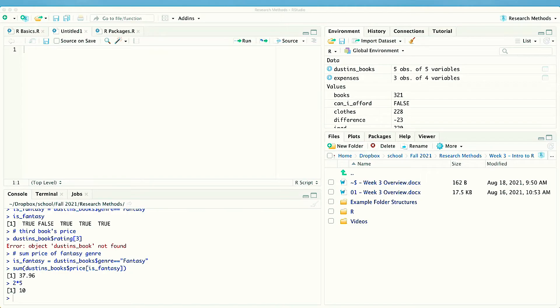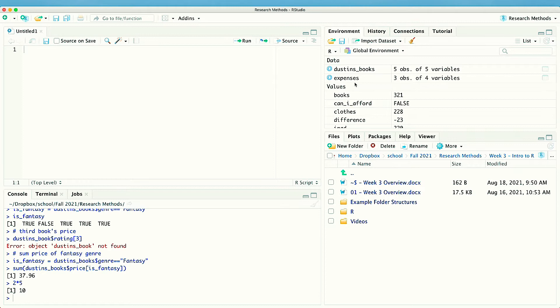Welcome back! In this video I'm going to show you RStudio and the different windows. So here we are in RStudio and you've got several windows that open up automatically: environment, files, console, and editor. We're not going to worry about environment or files right now — instead we're going to focus on the console and the editor.